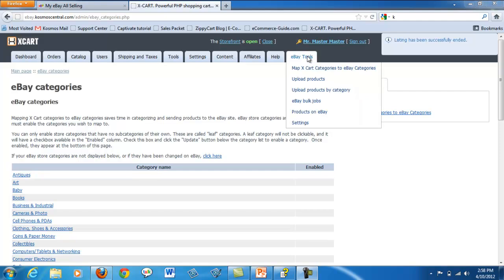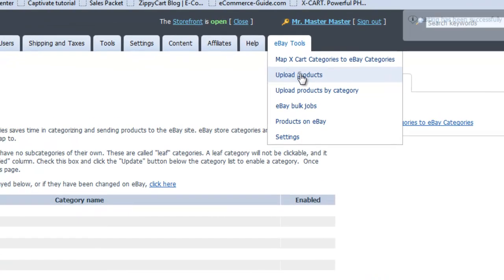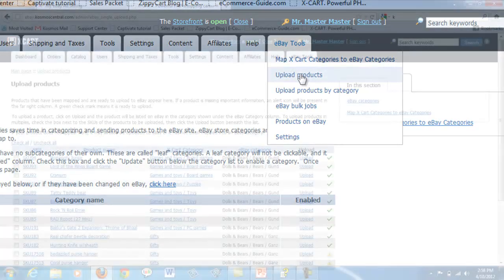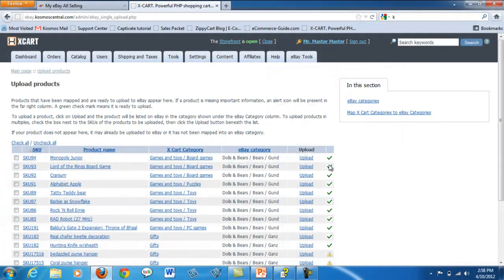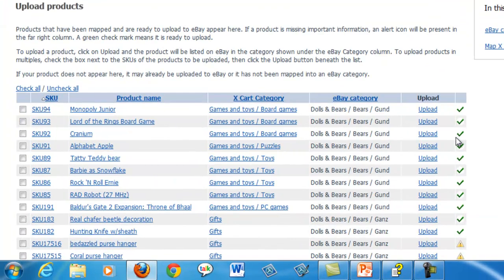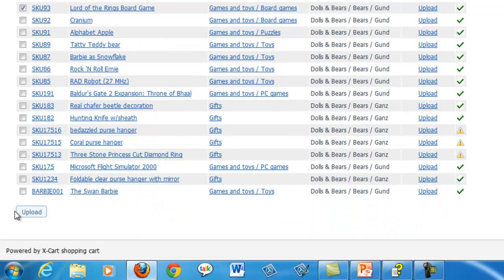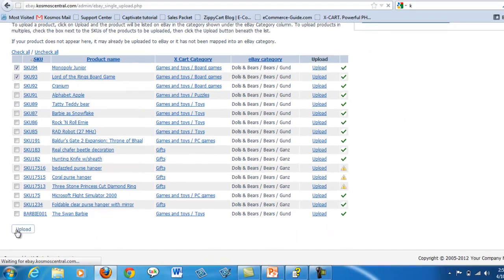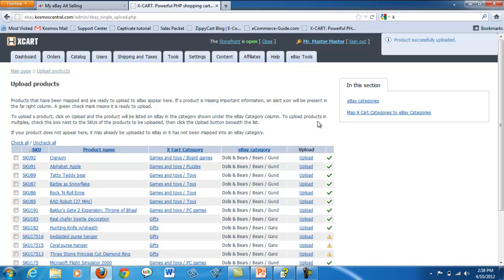Once you have mapped categories, you can upload your products to eBay with one click. A green checkmark means products are ready to be uploaded. Choose items individually or choose multiples by clicking on the checkbox next to the SKU numbers. Click upload. A box appears in the upper right hand corner letting you know that your products have been successfully uploaded to eBay.